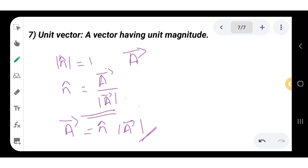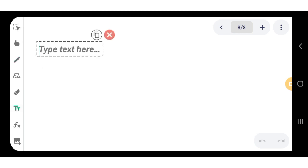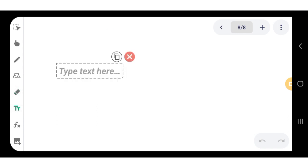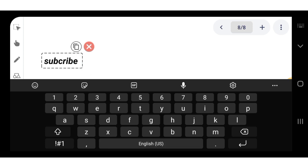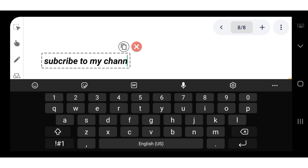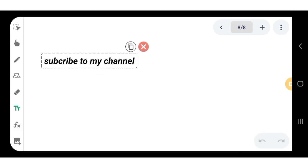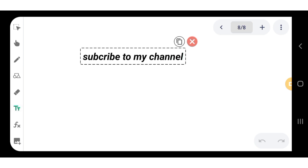I hope you have understood this lecture. There are many more types of vectors, but we will not cover all of them in detail here. That concludes today's session. Please subscribe to my channel. Thank you, bye bye!